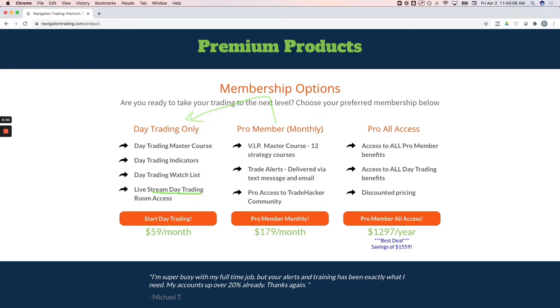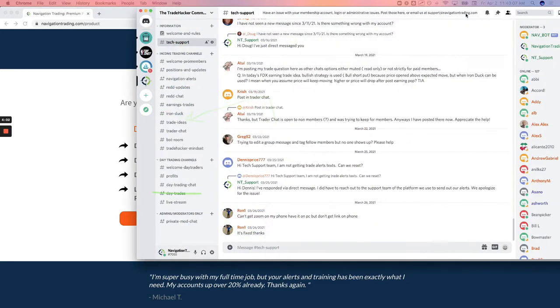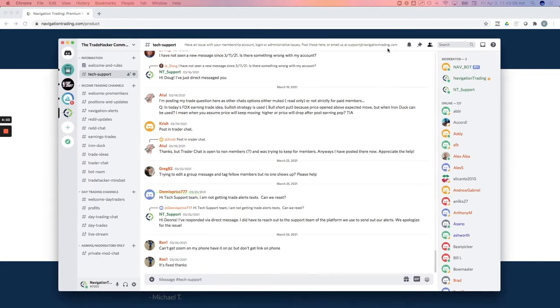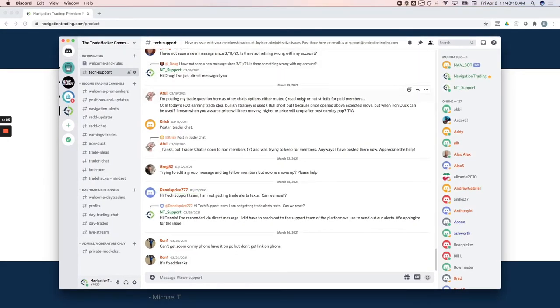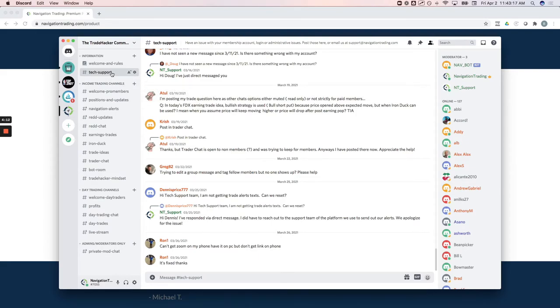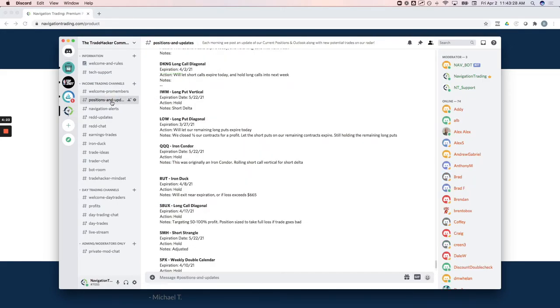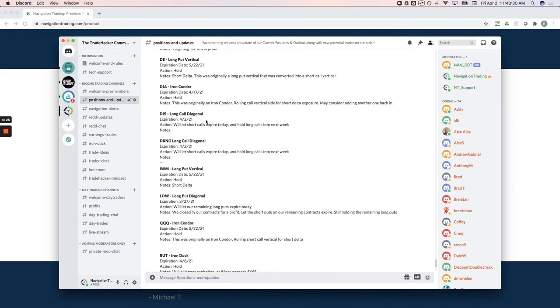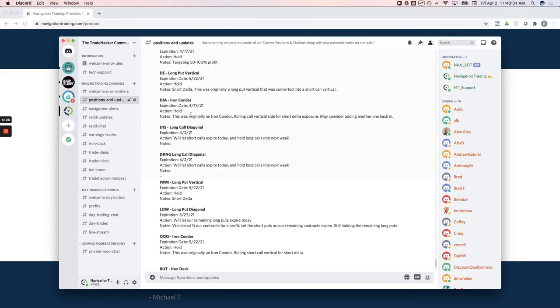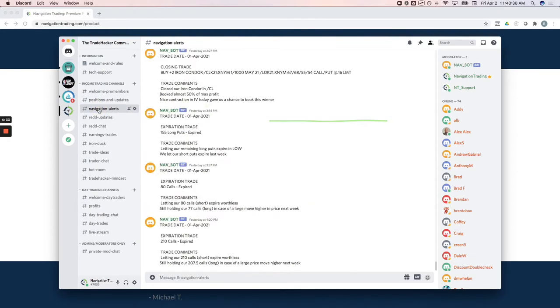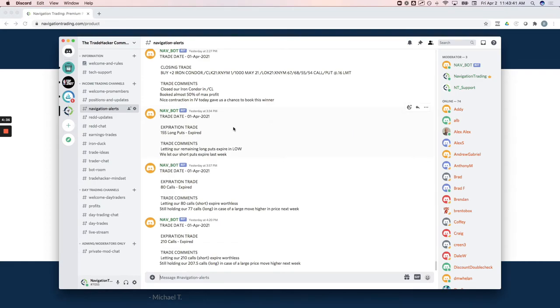Let me take a second. I'll show you. Our community is built on a Discord platform. So it's very easy to navigate. Here's kind of a quick snapshot of what that looks like, but we've got a tech support channel. So if you ever have any tech issues or admin issues, you get that. And we've got our support team led by Josie in there answering any questions. Each morning in our positions and updates channel, we update all of our positions, the action on that, the expiration date, some notes about what we're doing with that trade. Our navigation alerts that are delivered via text message and email are also put here.